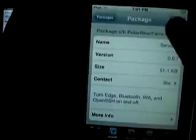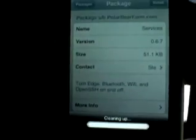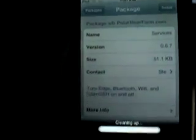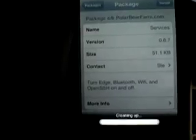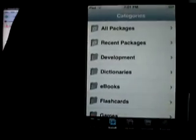So right here, Services. And install that. And when you're done, just exit out.